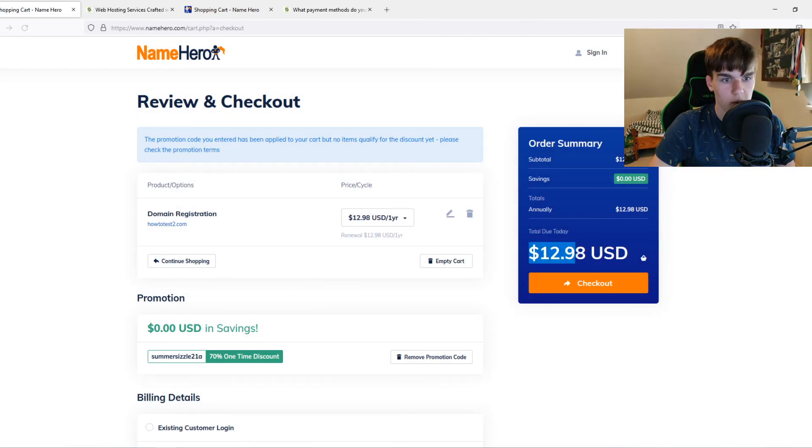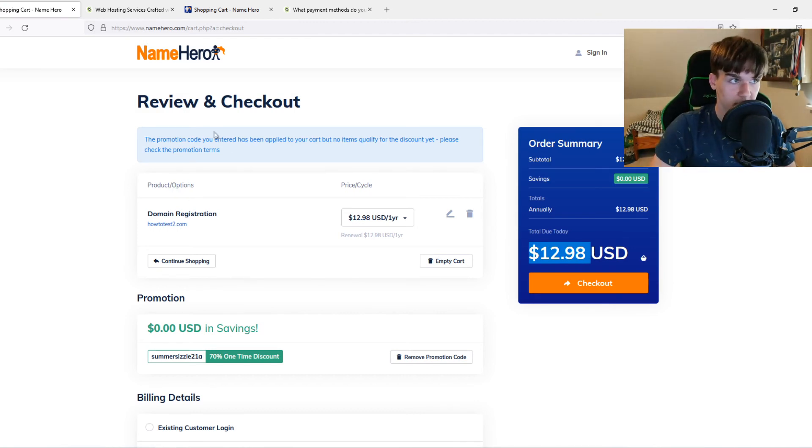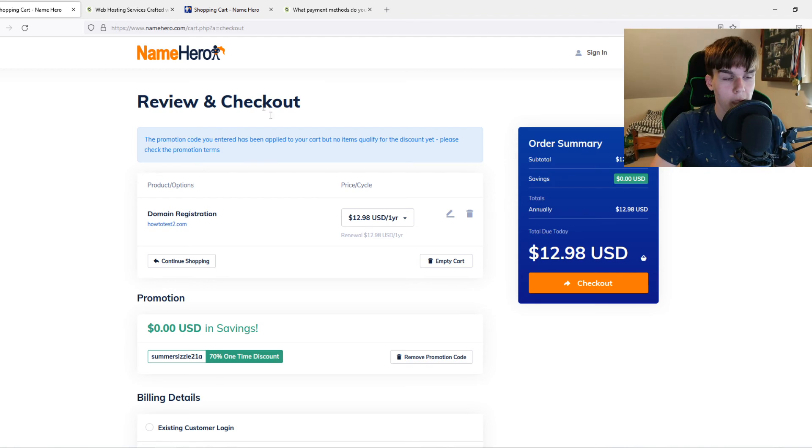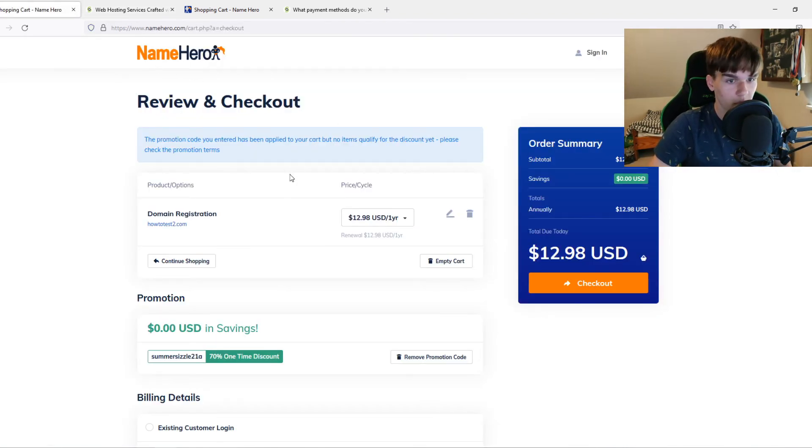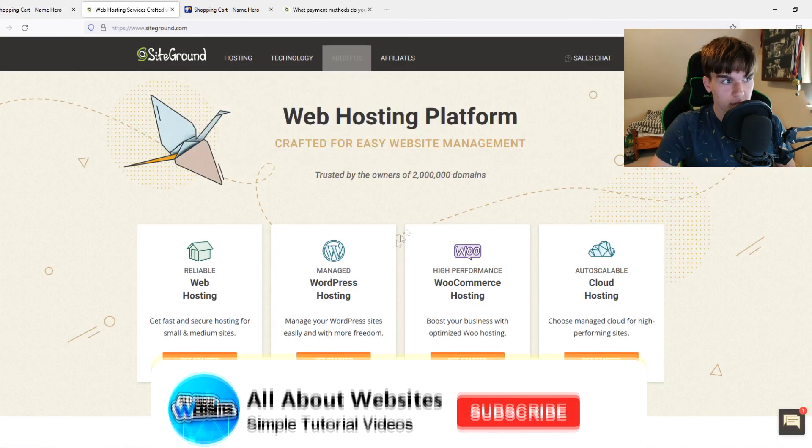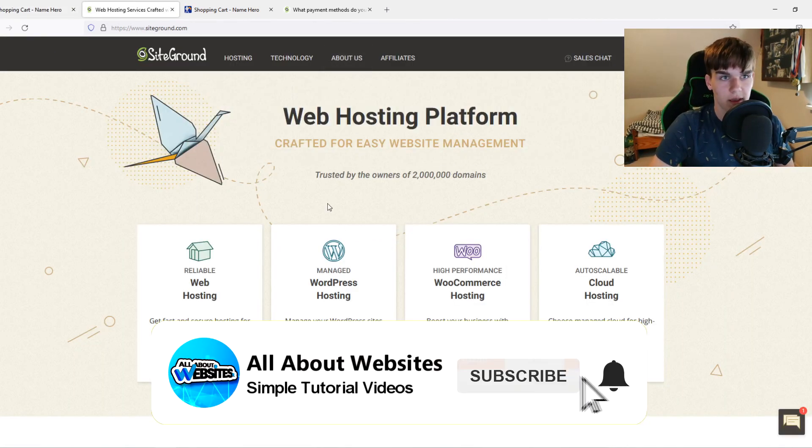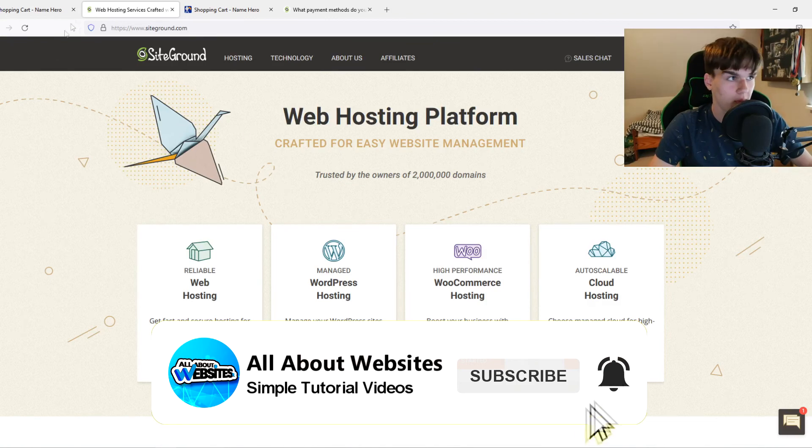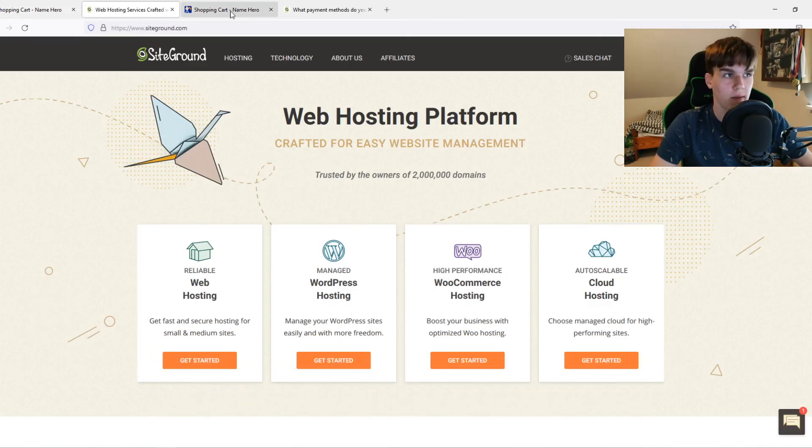13 US dollars for a domain, which is not a lot. It's very cheap on NameHero. The combination between SiteGround and NameHero would actually be excellent. You can buy a domain for very cheap on NameHero, host it with very good SiteGround hosting, and that would be an amazing duo. So that's what I would recommend.